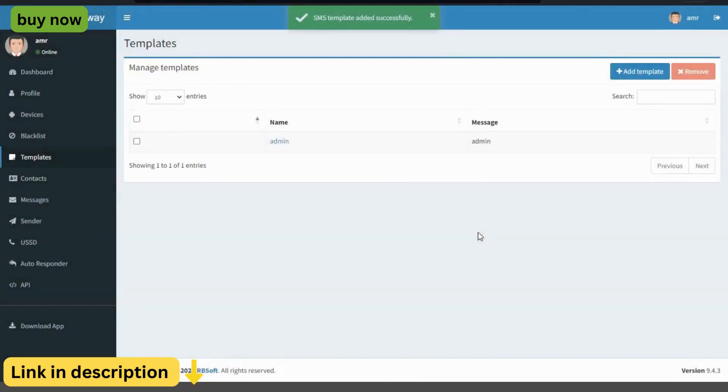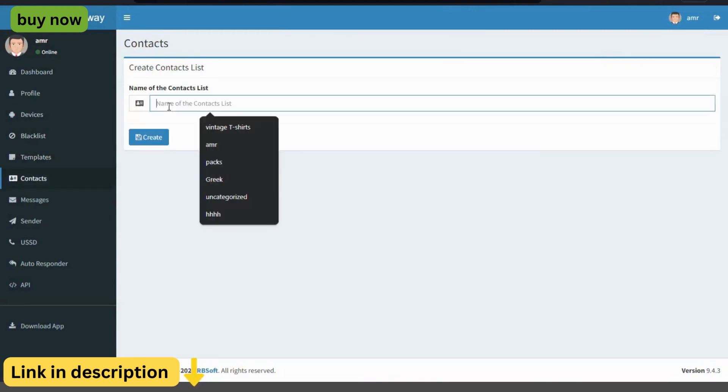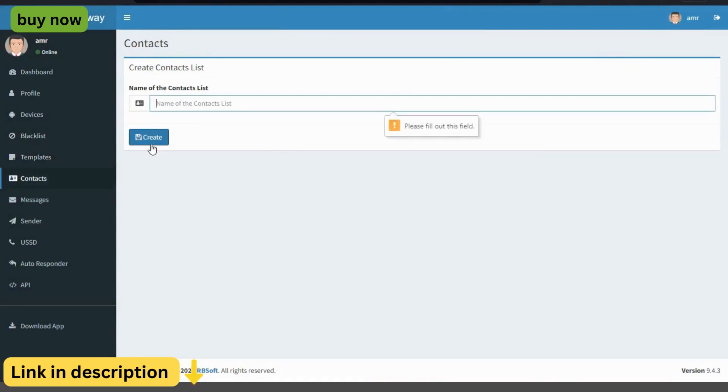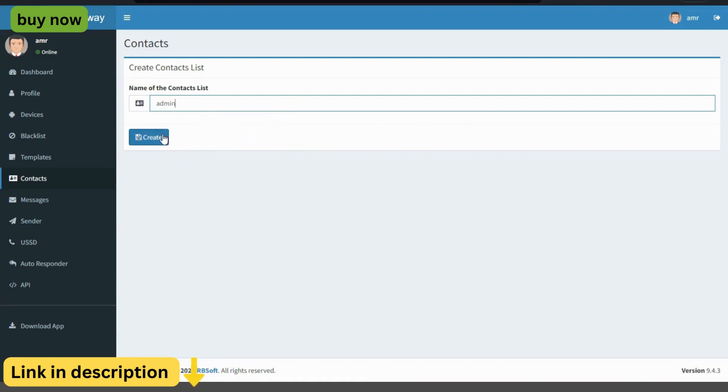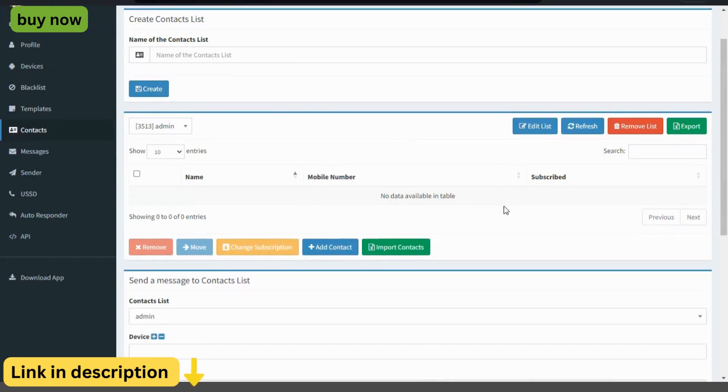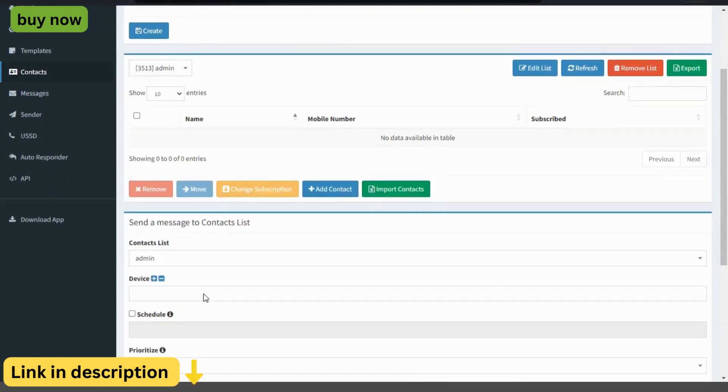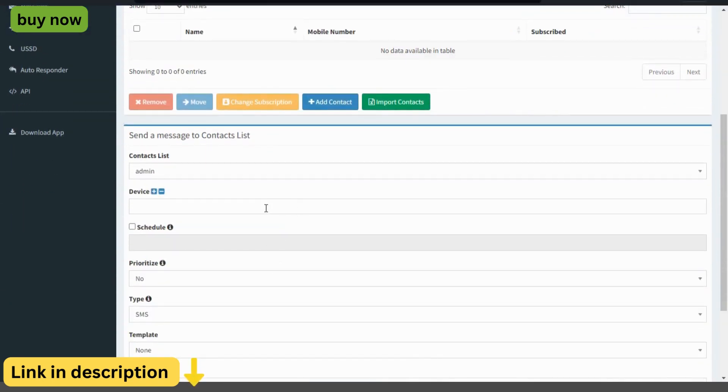Automated workflows. Streamline your communication process with automated workflows. Set up triggers and actions to send automated messages based on customer interactions, such as welcome messages, order confirmations, appointment reminders, and more. With automated workflows, businesses can save time, reduce manual effort, and improve efficiency.